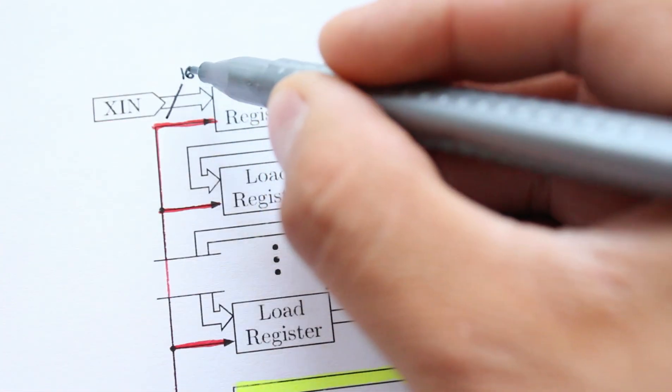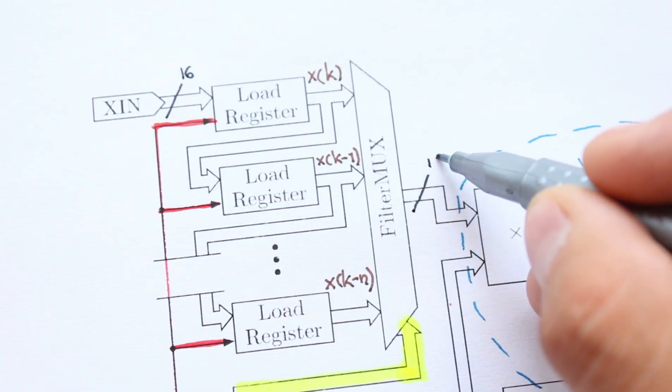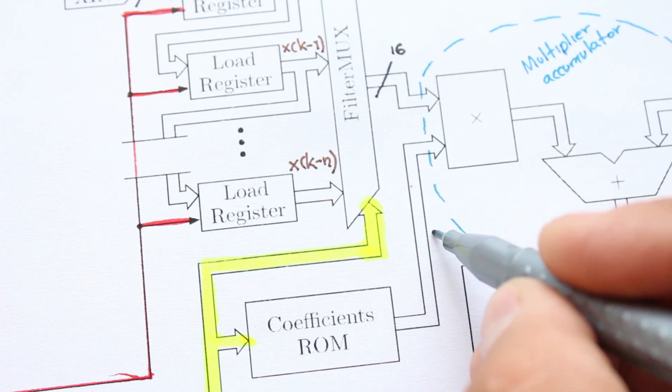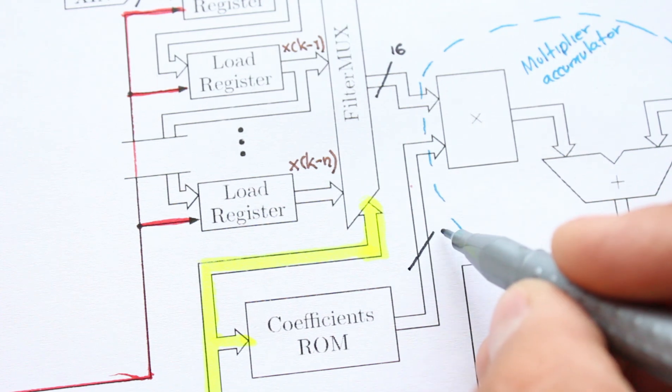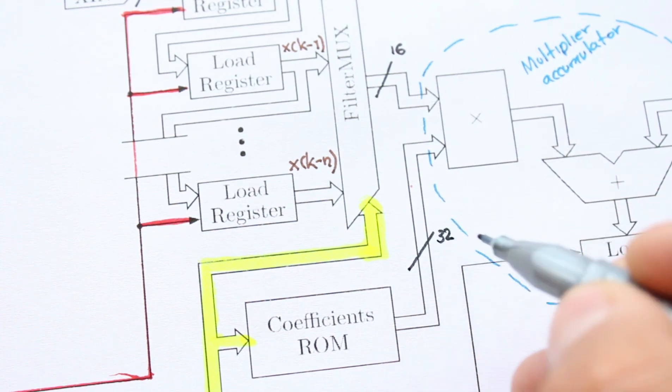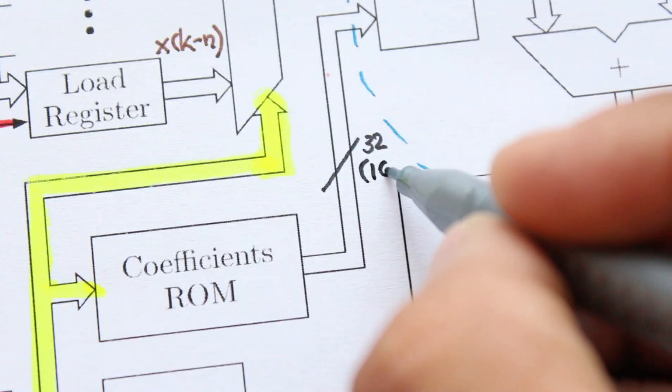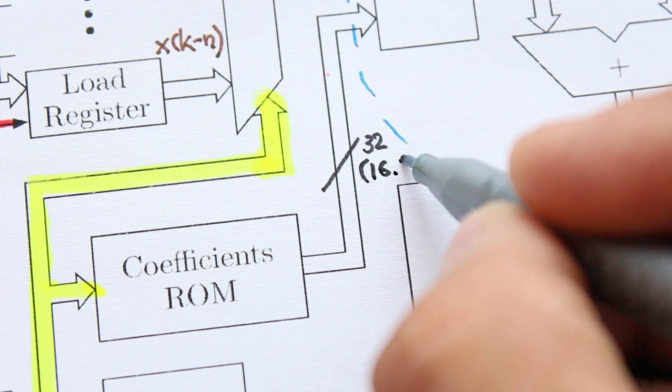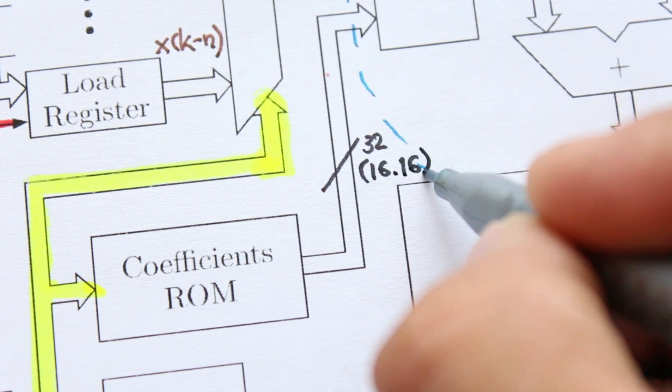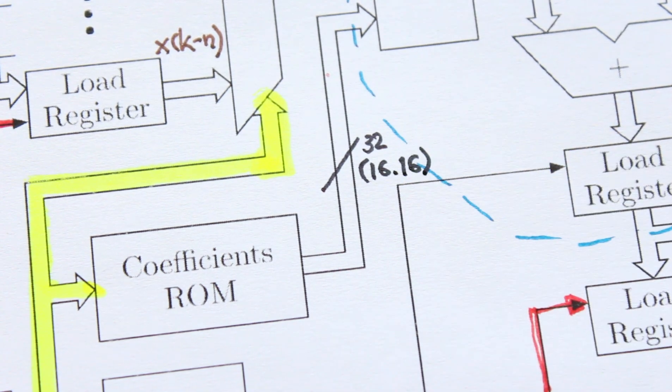The samples of the input signal are 16 bits wide, while the coefficients are given in a fixed-point format 16.16, that is, 16 bits for the integer part and 16 bits for the fraction.